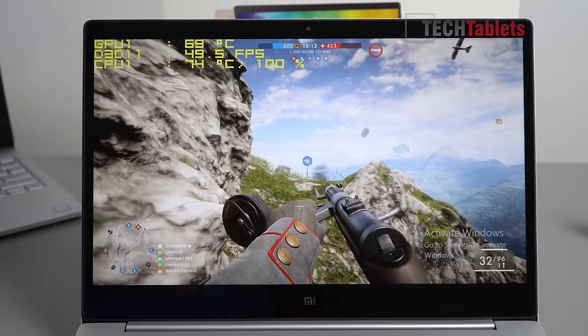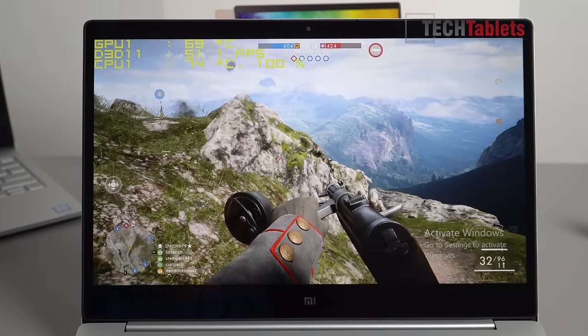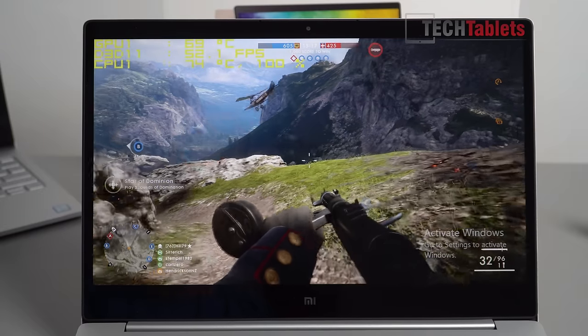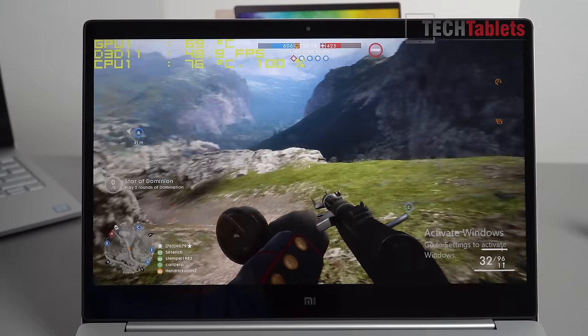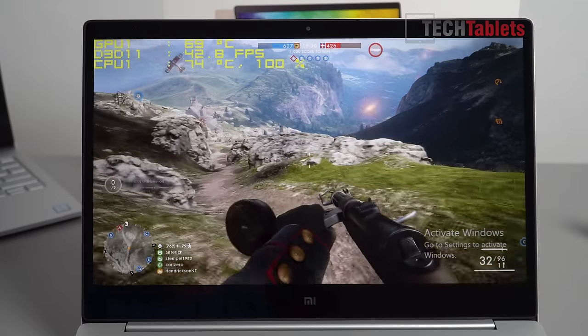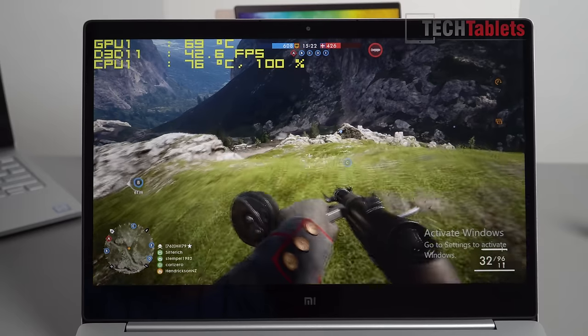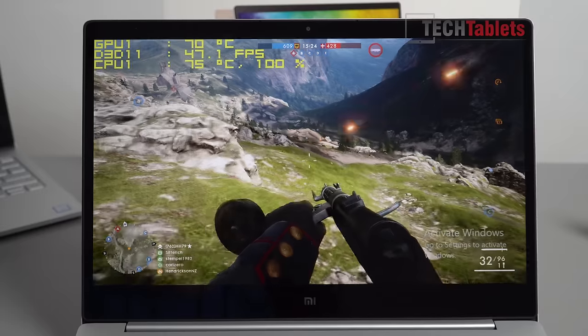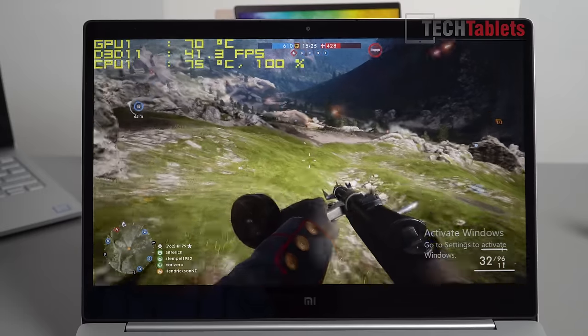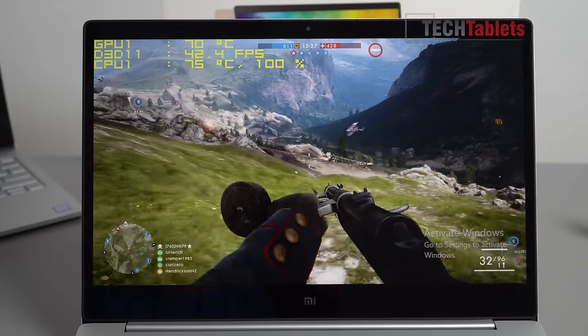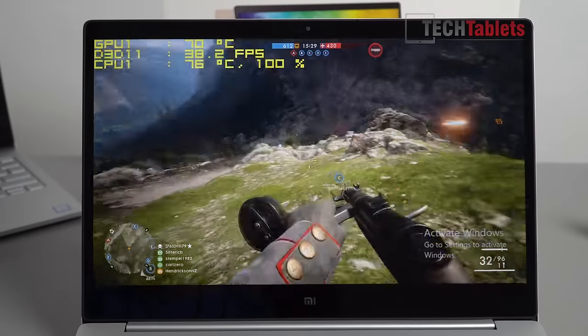We're getting 45-50 frames per second at the moment. That's not particularly bad considering it's 720p. I don't think the ping rate is very good on the server I joined. 75 degrees on the CPU and 70 on the GPU already.